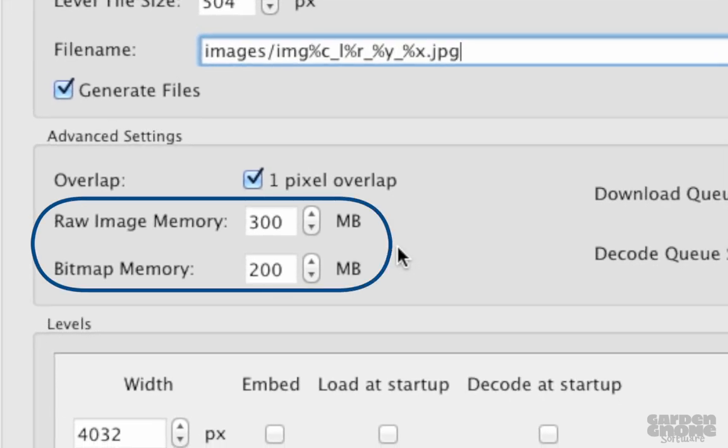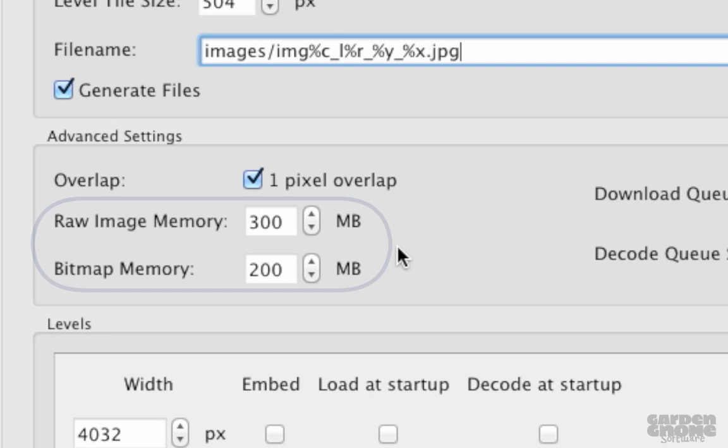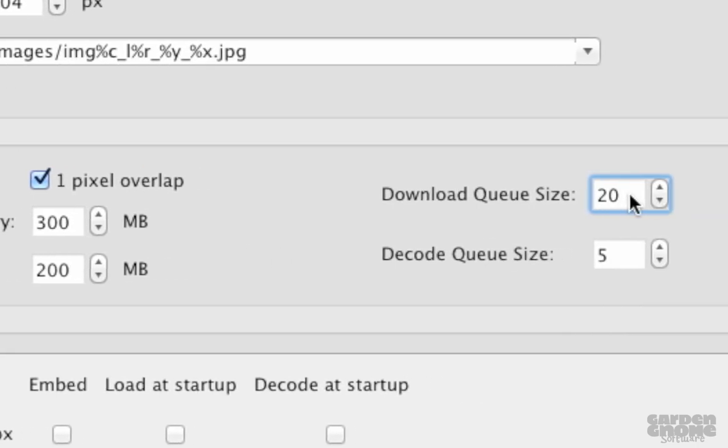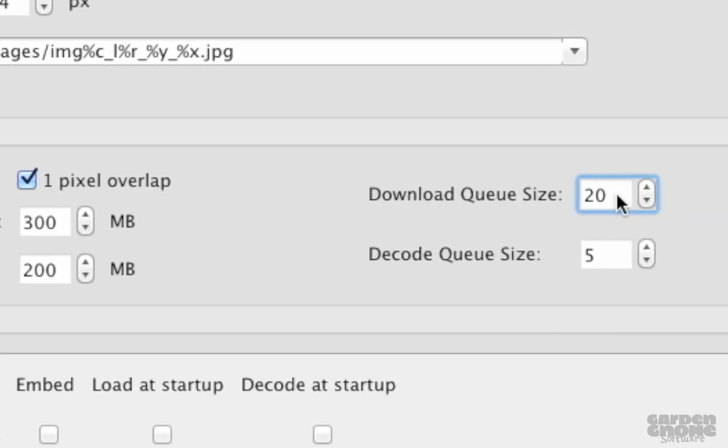The next two options allow you to set how much memory the host computer will use for downloading the tiles, and for storage of the decoded bitmap images. Download queue size lets you determine how many tiles are downloaded from the server at one time. The default is 20 tiles, and it's a good number to start with, but if you're finding the download of tiles to be too slow, you can try lowering this number.